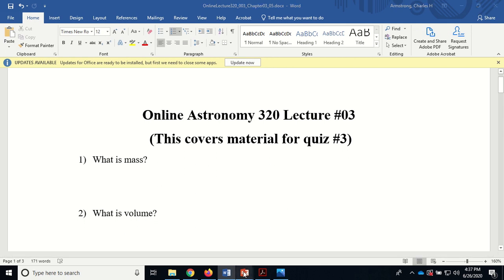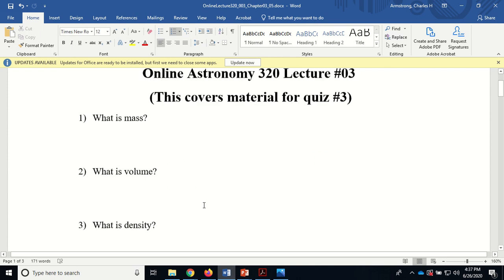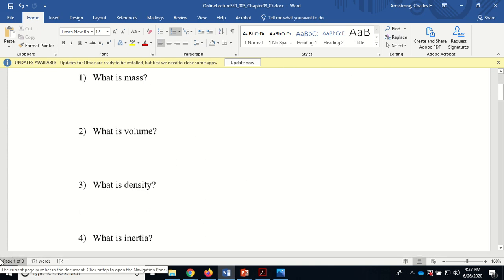What is mass? Mass is basically the amount of stuff packed into a volume — it's a property of the body. We went over inertia and all that. What is volume? Volume is the amount of space that an object or substance takes up — three-dimensional space. It's measured in cubic centimeters, meters cubed, or feet cubed. It's cubic, not an area — you can't measure it in acres.